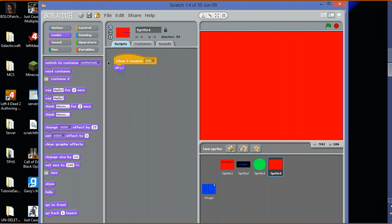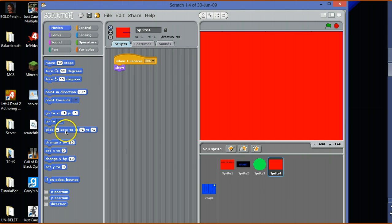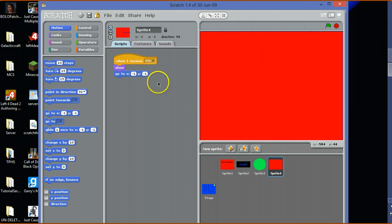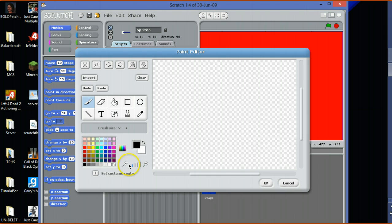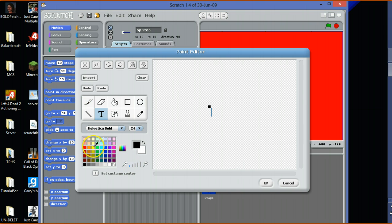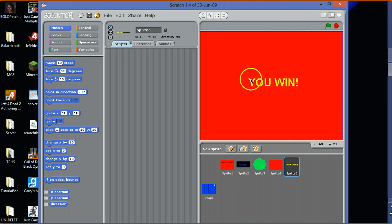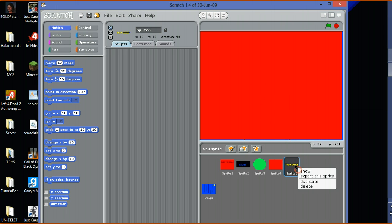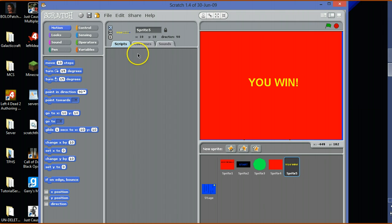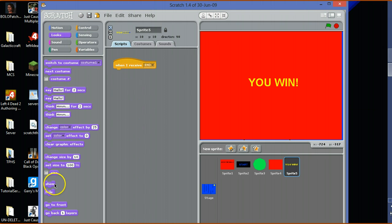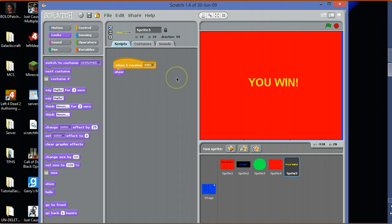The sprite would literally just be some writing. Big yellow writing saying 'You Win.' When I receive end, show. There is option to make this flashy, all flashy, but we don't have to do that.